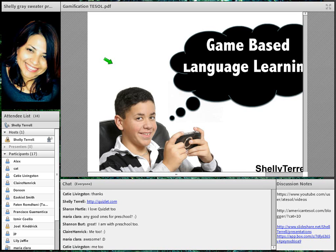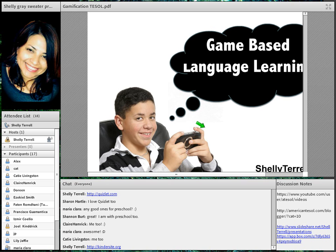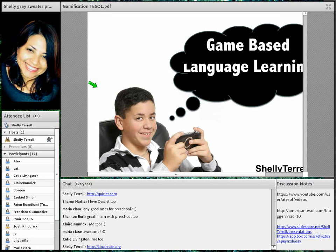Another great site is Kindersite.org, which has games organized by age — preschool, ages 6-9, and 9-12 — including Star Ball games and more. The LearnEnglish Kids site from the British Council is also one of the best I've seen for having kids play games. It includes stories, vocabulary activities, and printouts, and varies by country.